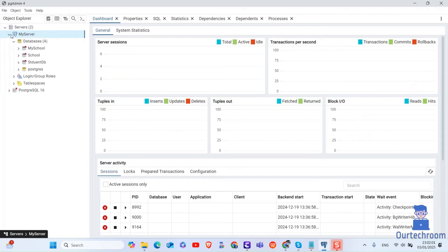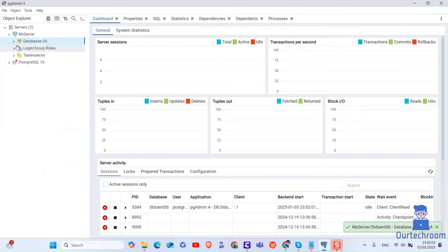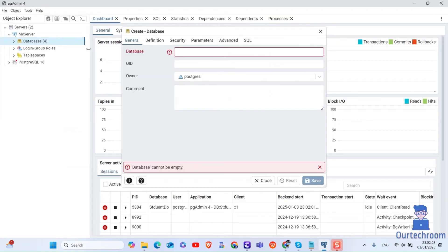Now let's create a database. For this, expand your server, then right click on database. Next, click create and then database as shown here.